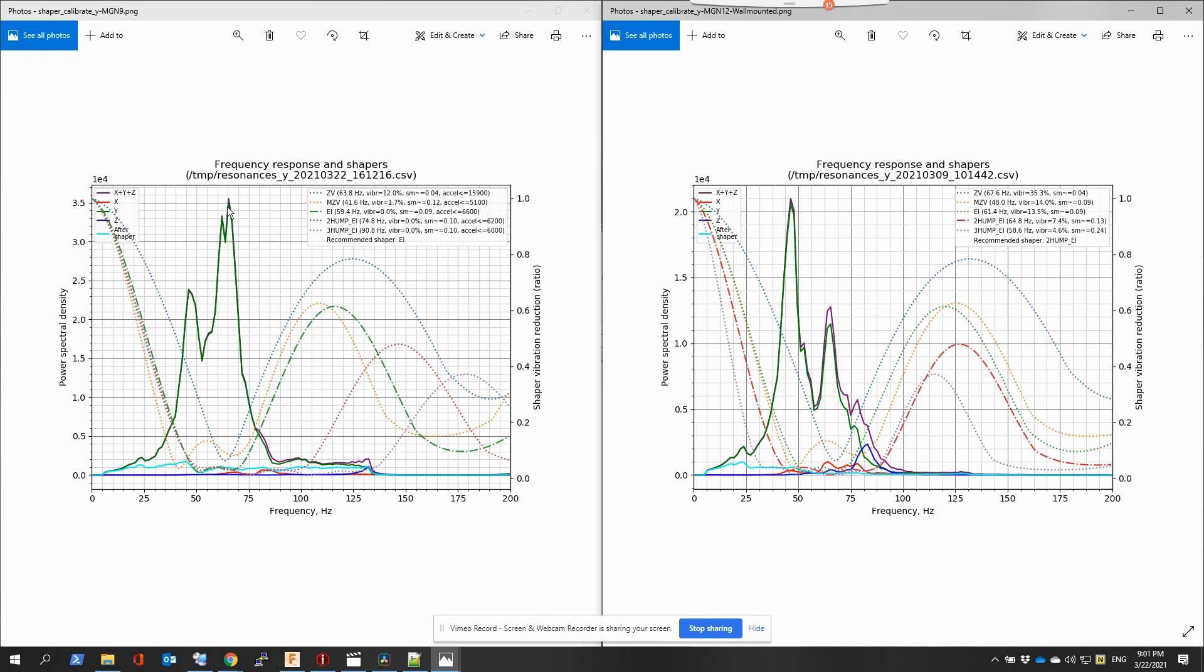Like I said, lighter should go higher in the frequency. If you have too low a value there, you should see about your frame rigidity or trying to lower the weight on the carriage or the print head. In this case, I think it helped. It's also changing the recommended shaper from two hump EI to EI, and all the frequencies of the recommended shapers have gone up quite a bit.